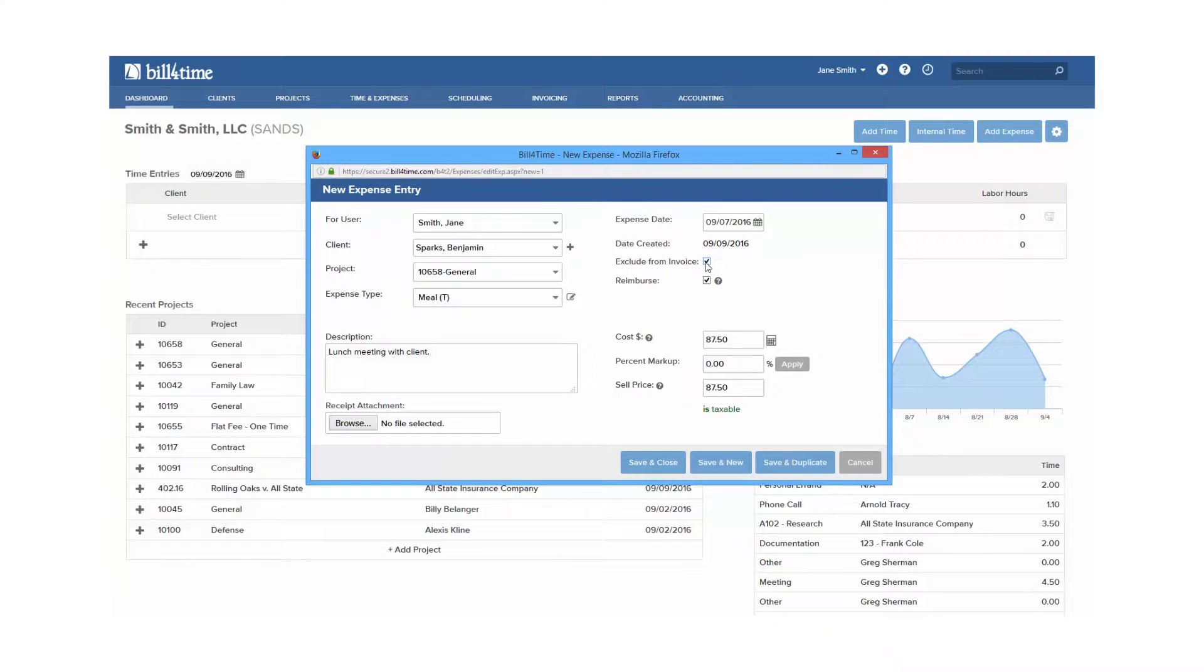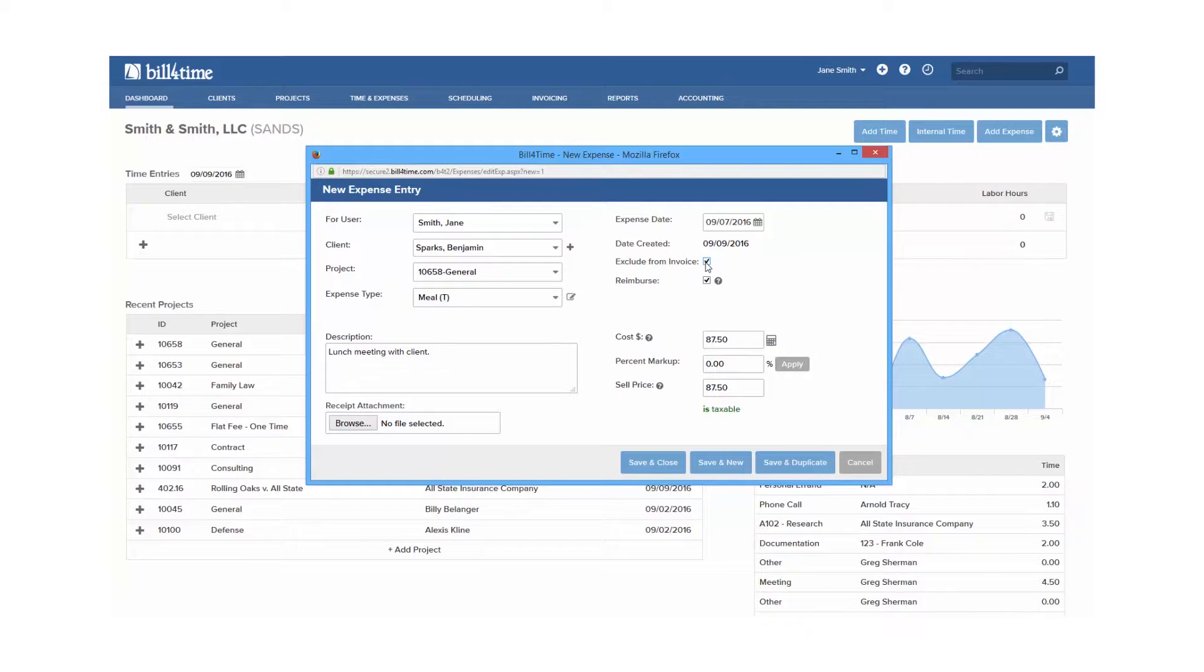The reimburse box is designed for employees to be reimbursed, so if an employee paid out of pocket for an expense, they can check the reimburse box to be paid back by the employer.